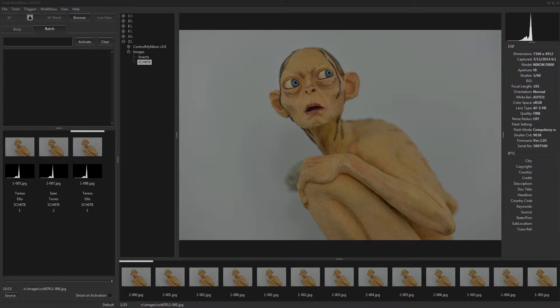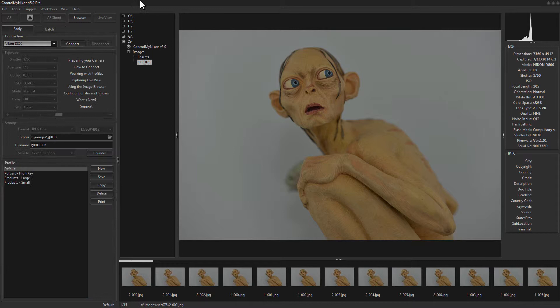Hello, this is Russ Bucher from Control My Nikon. In this video we're going to take a look at how you can configure the data for batch shooting. It's best that before you view this video you check out a regular batch shooting tutorial video, which gives you the overall concept. Here we'll get into much more detail about bringing that data into Control My Nikon so you can embed it in your file and folder names and the IPTC data fields on your images.